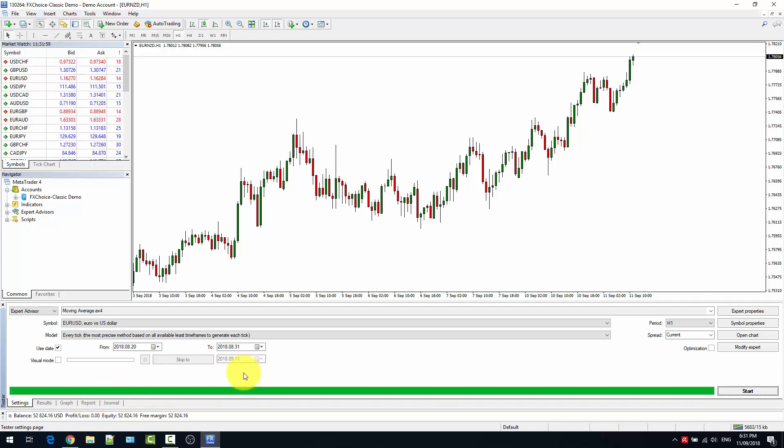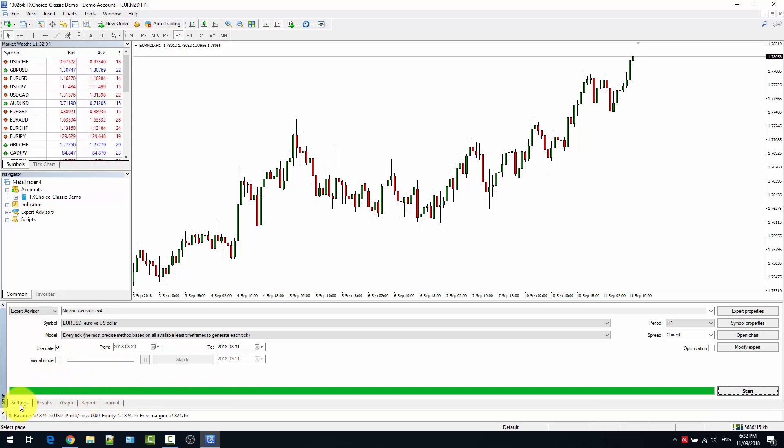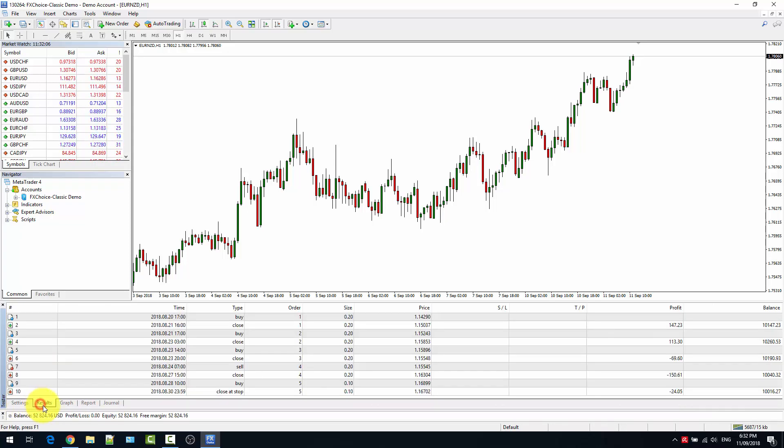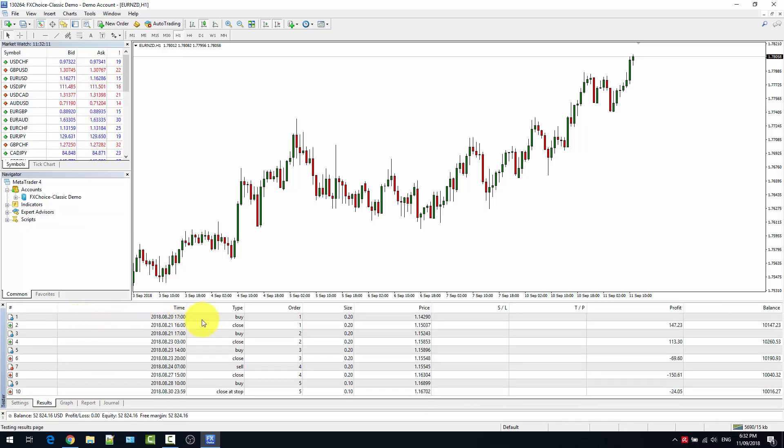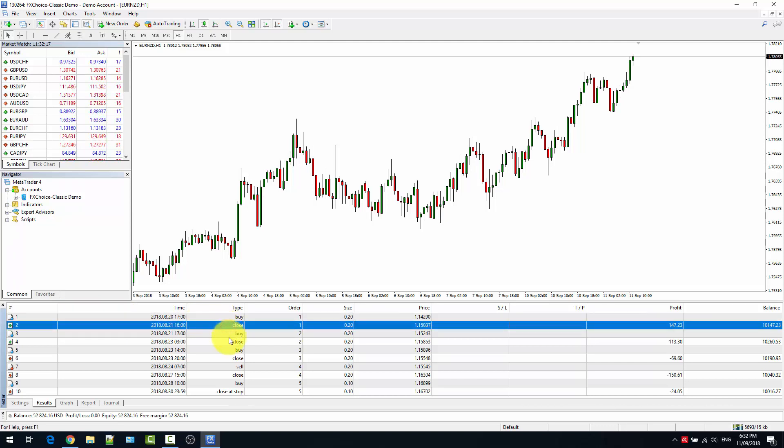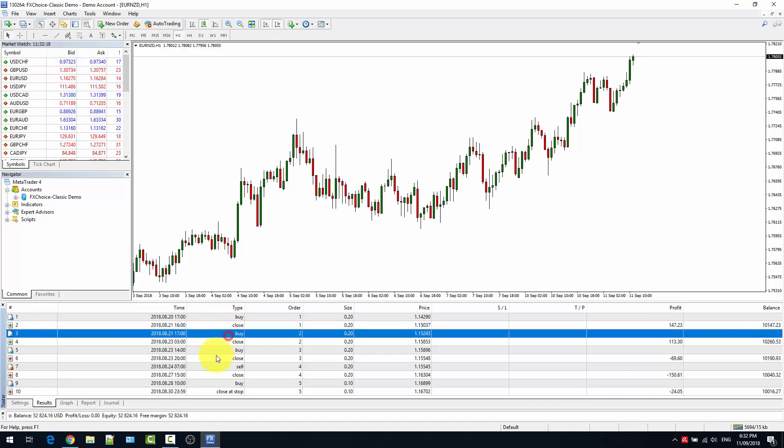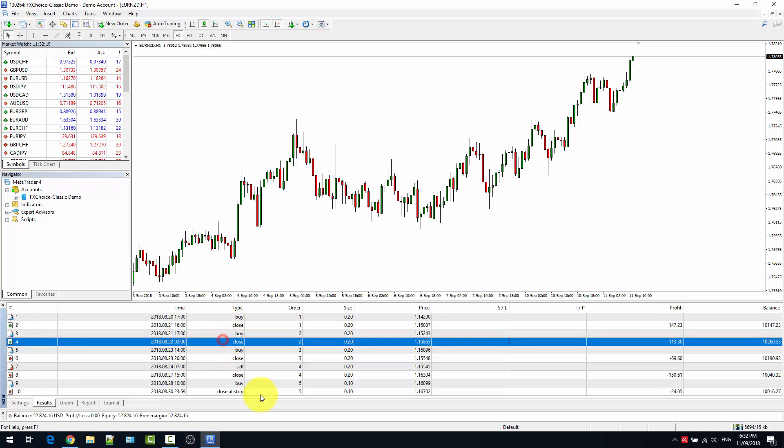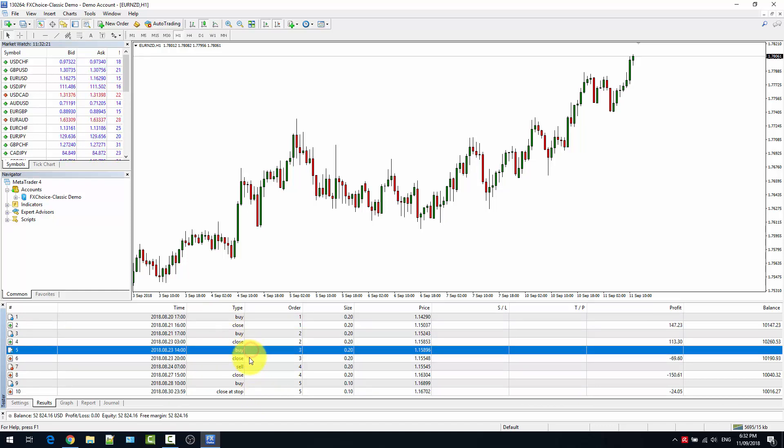One is the settings, one is the results where you can see the list of operations made by the expert advisor. So there is a buy order and then close, buy, close again, another long order closed.